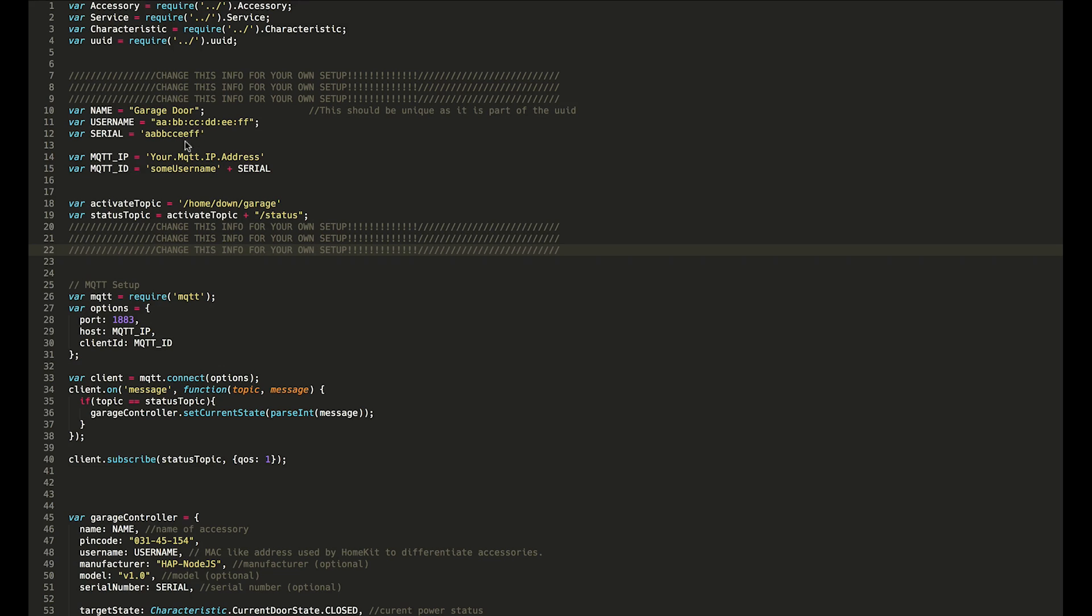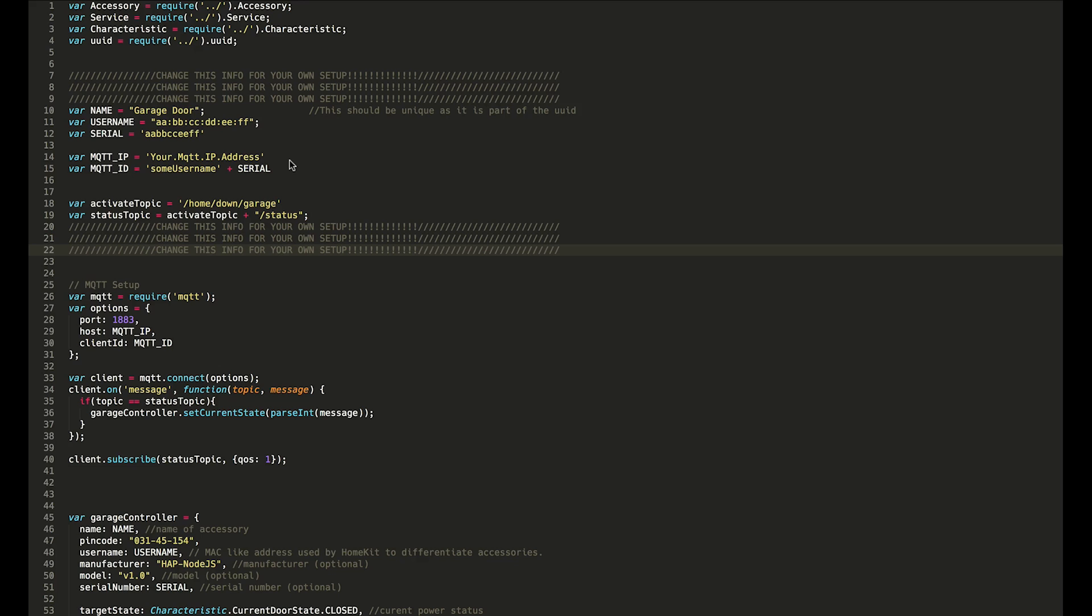Down here we have the MQTT IP. If you have your MQTT server or broker on the same computer that you run HAP node.js, then that will be 127.0.0.1. Otherwise, it will be whatever the IP address of your MQTT broker is. Along with that, we also give a username for logging into the MQTT broker. It's not necessary, but I like to do it just because why not.